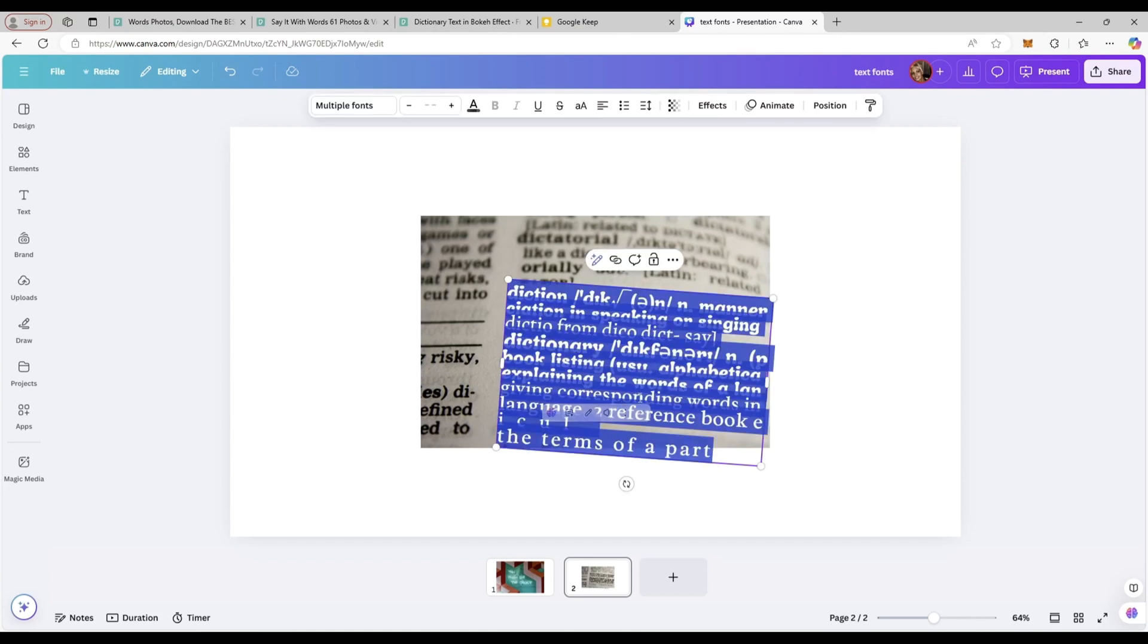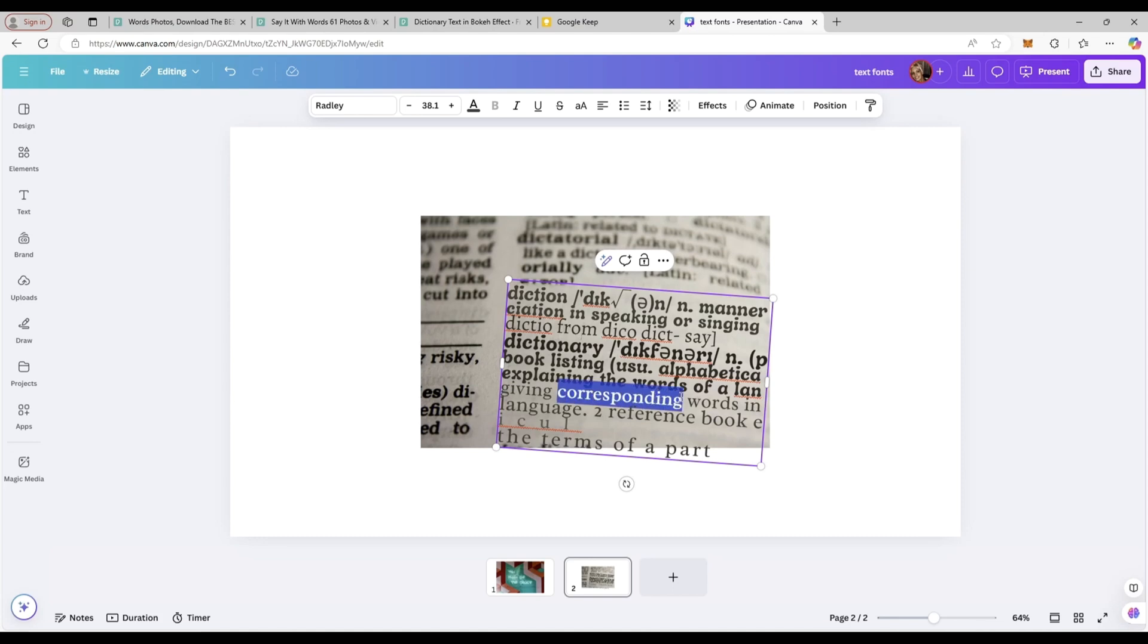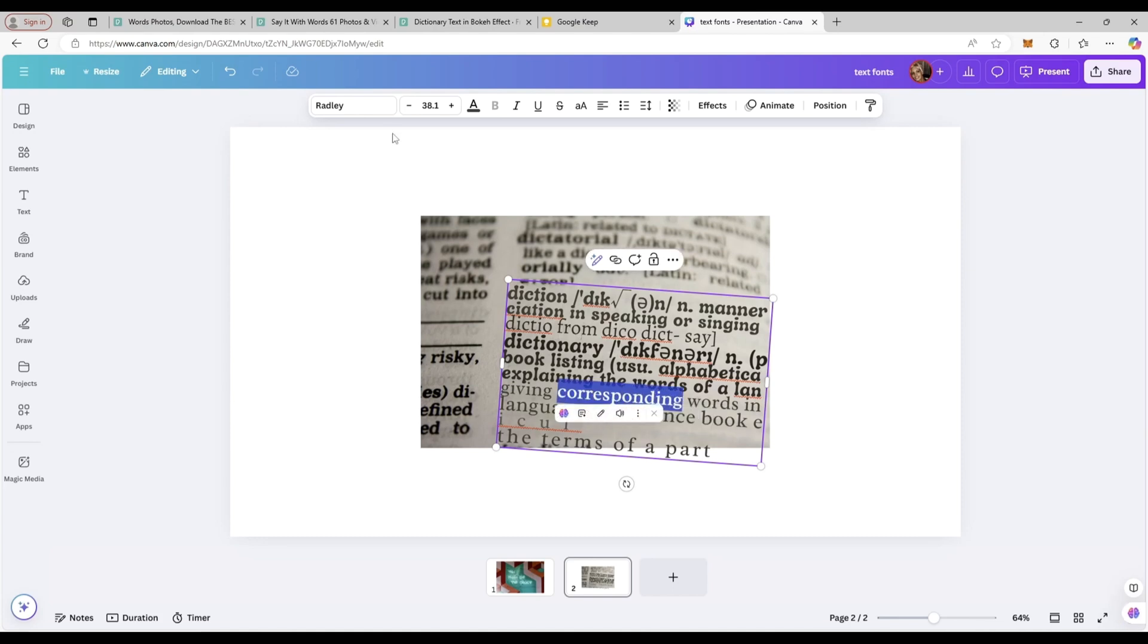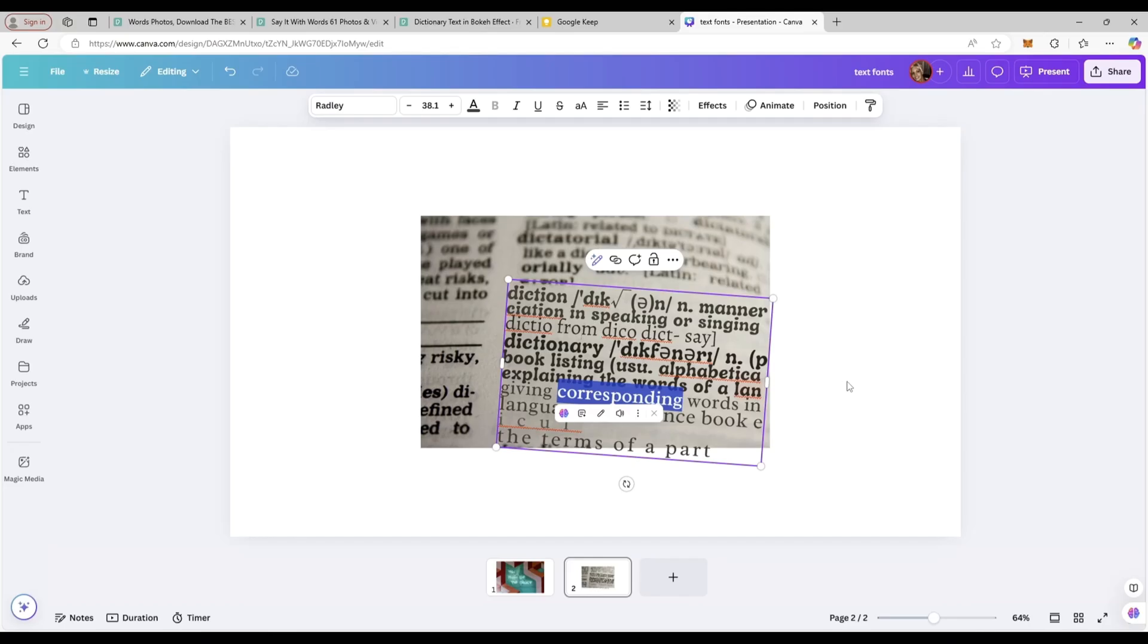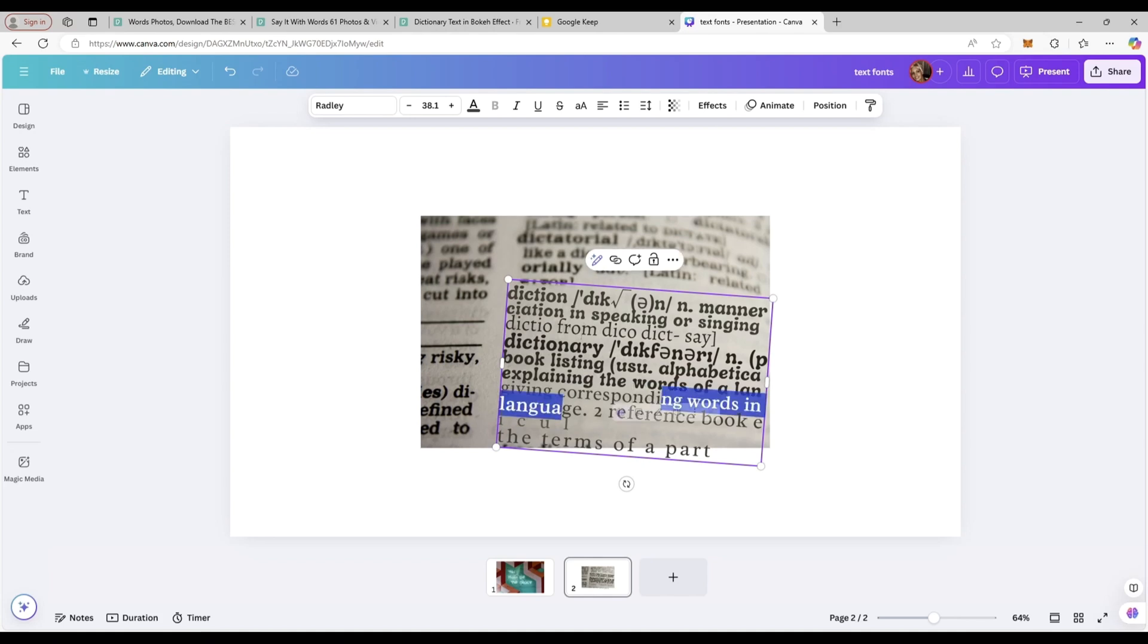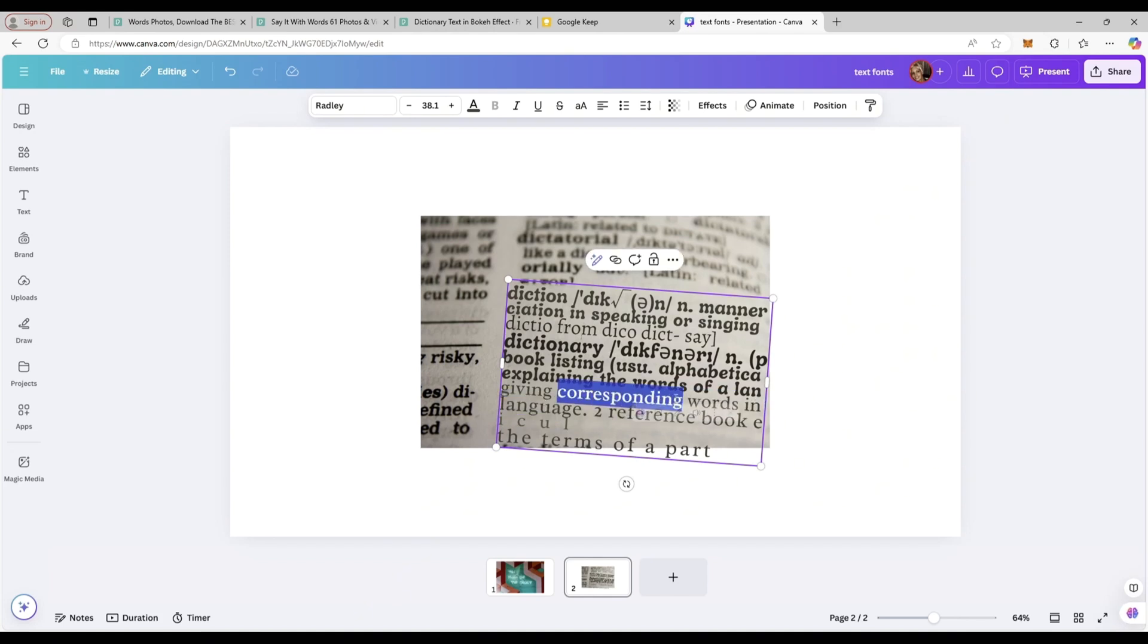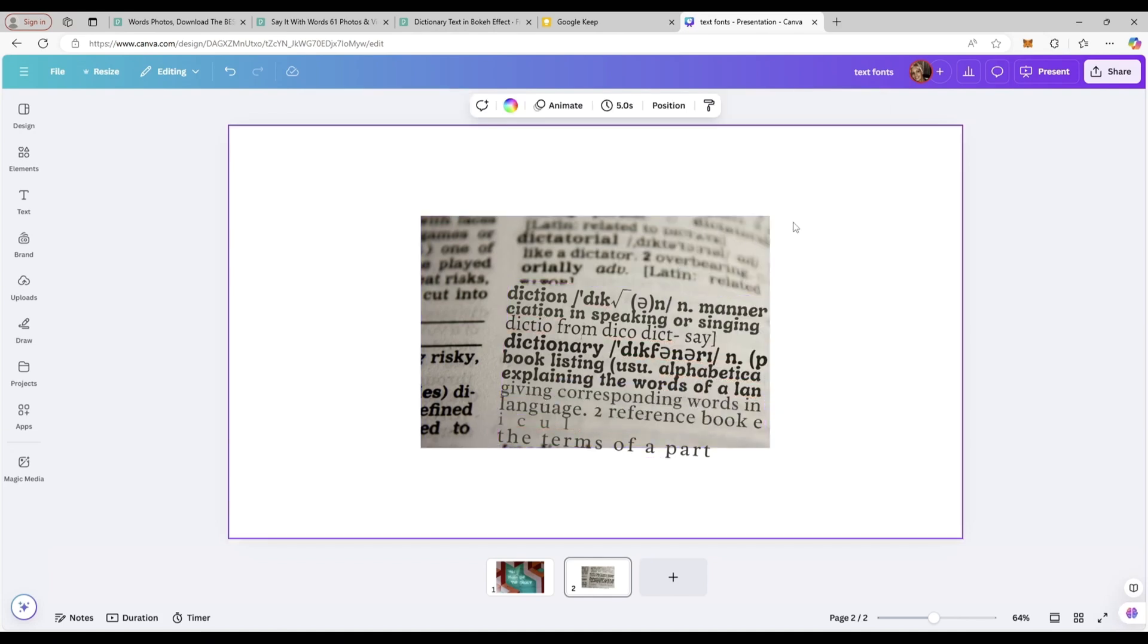Actually this font over here is the most similar, so we will grab one word from that. You can see on your left side that this is the name of the font that we are using and we can use to replicate onto the picture. At least we will replicate it close enough.